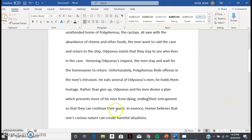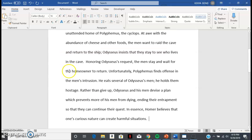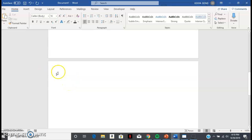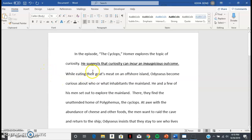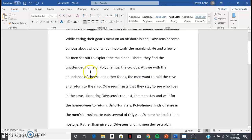In essence, Homer believes that one's curious nature can create harmful situations — and that's it. That's all I'm asking you all to do. I'll talk to you a little bit later about subject matter and we're going to really fine-tune our writing. If I were you, I'd go back and watch this video and the previous video about the summary and central idea — you can use that template as a guide.